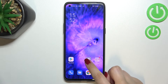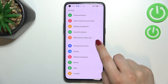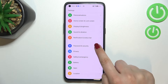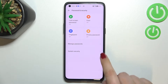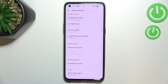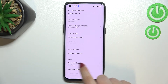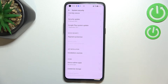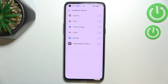First of all we have to enter the Settings, then scroll down to find Passwords and Security. Now tap on System Security, and here we've got the section called App Installation — we've got only one option and this is the option we're looking for, so let's tap.